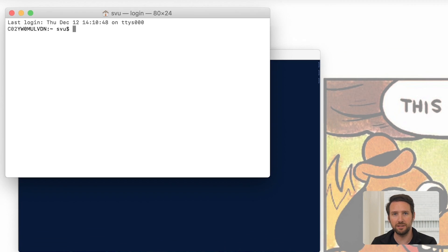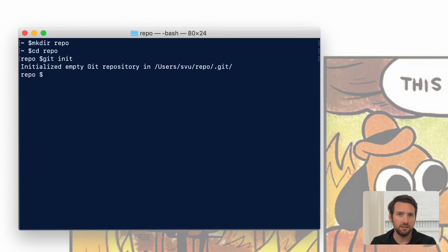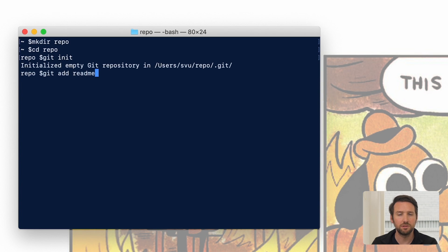So let's make a file called readme.txt. Now that we've got the repo and the file, let's stage it. We're going to tell Git that it exists. We'll do that with the git add command.